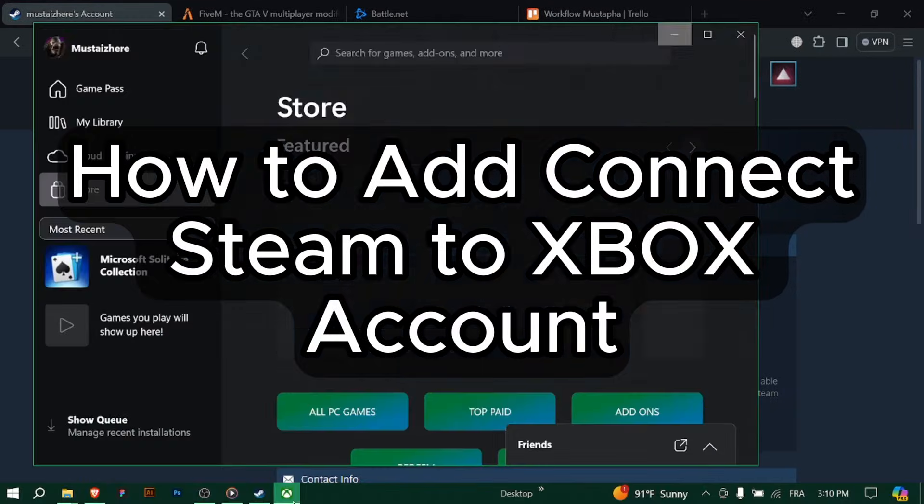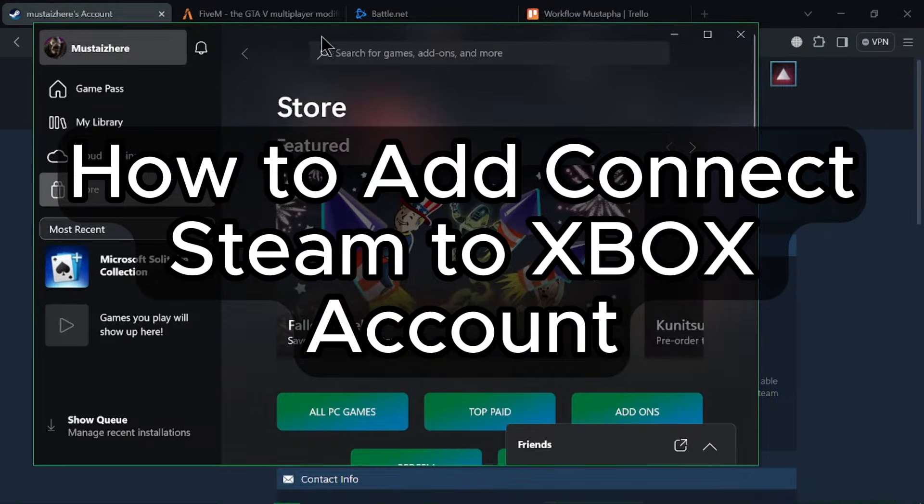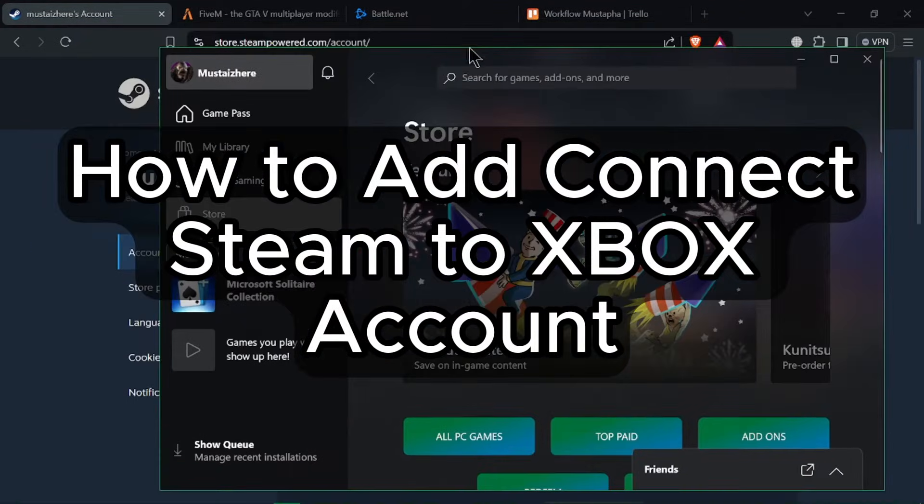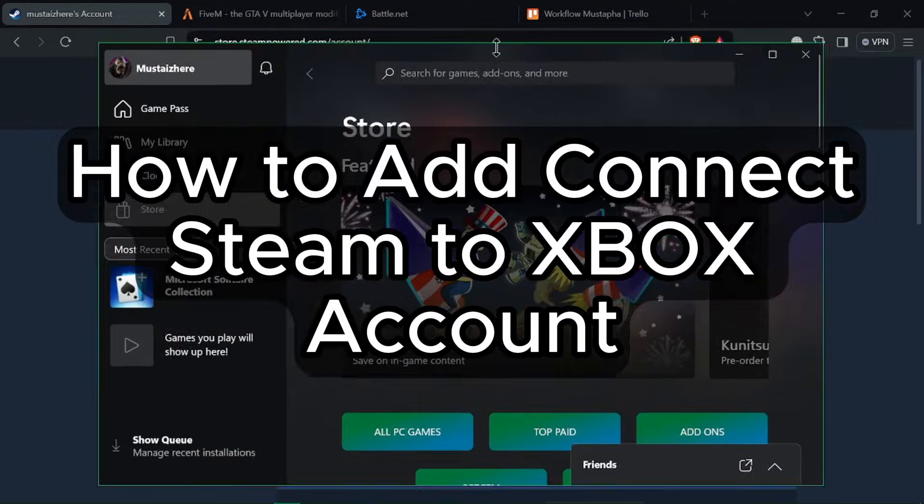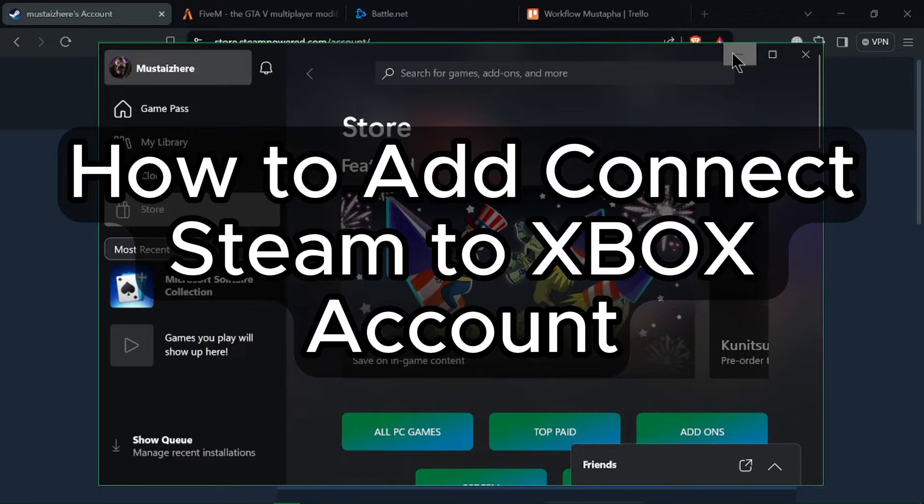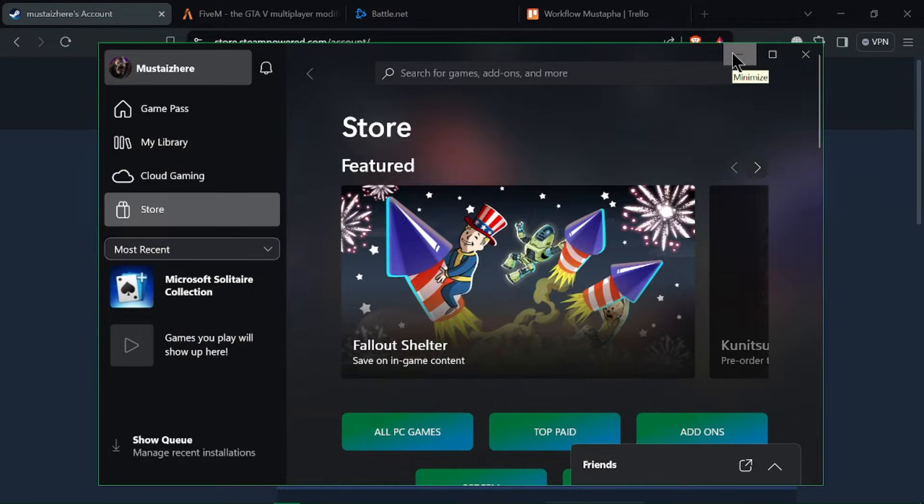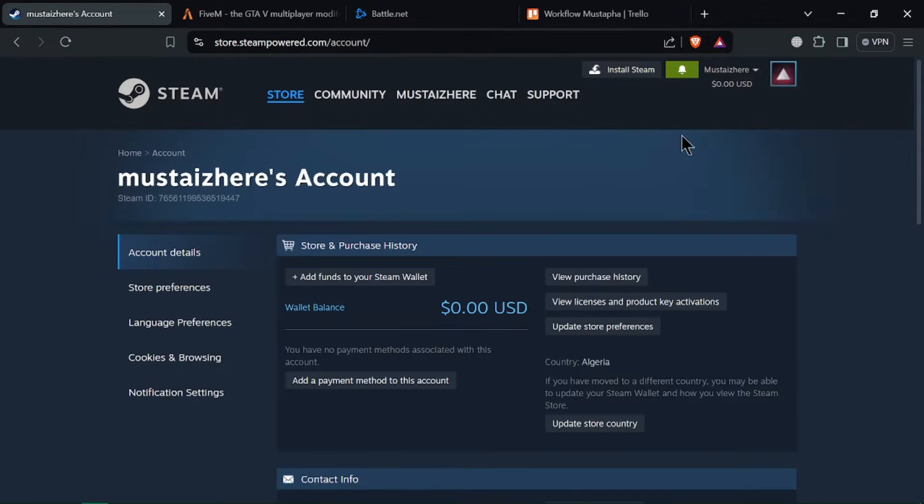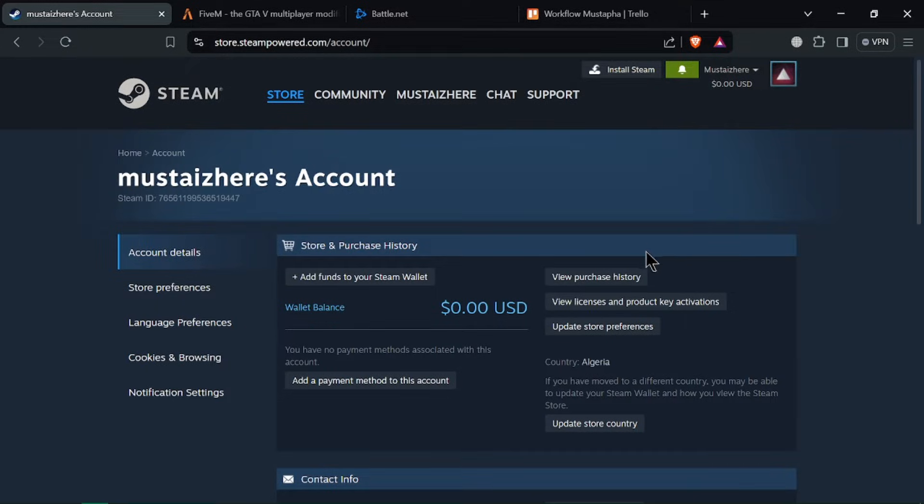How to connect Steam to Xbox account? Hello gamers! In today's tutorial, I'll guide you through the steps to connect your Steam account to your Xbox account. This can help you access and sync certain games and features between the two platforms. Let's get started.